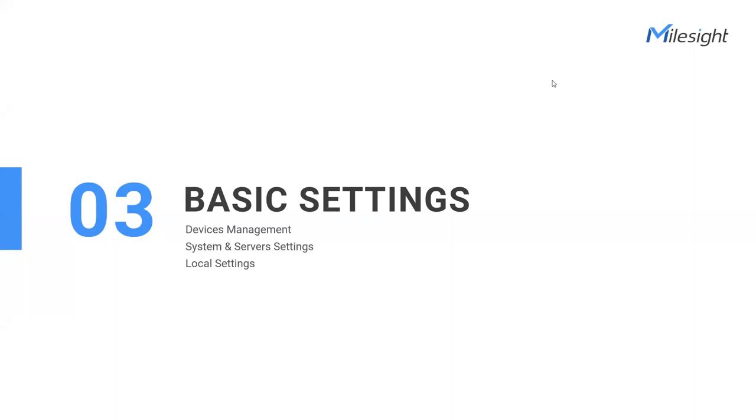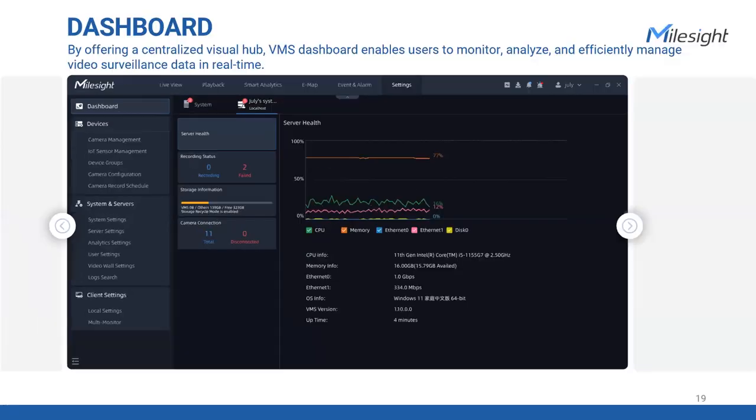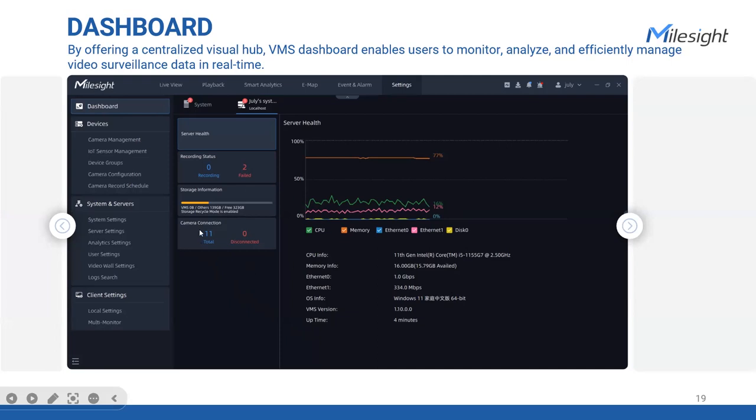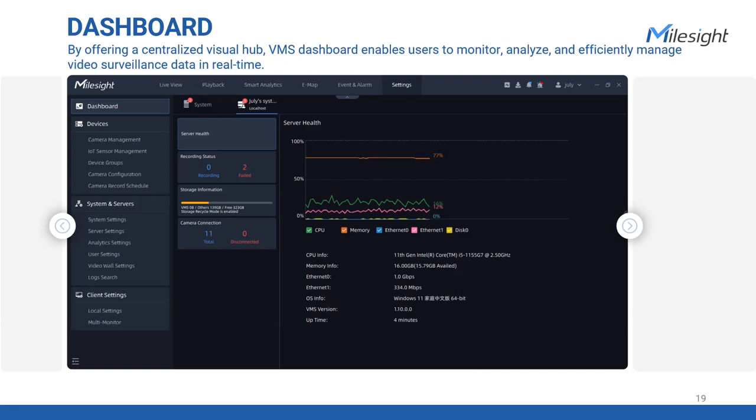As you navigate through the wizard module and complete the initial setup of the VMS system, let's now transition to explore aspects such as devices, server configurations, and local settings. First, the dashboard is an essential component of our VMS. It offers a comprehensive overview of your security infrastructure, providing real-time insights, and empowering you to efficiently manage your system. At its core, the dashboard brings together various visual elements and functionalities to simplify monitoring and management tasks. From live camera feeds to event information and system status, such as server health, recording status, and more, you have all critical information right at your fingertips. With just a quick glance, you can assess the health of your system, identify potential security issues, and take prompt actions.